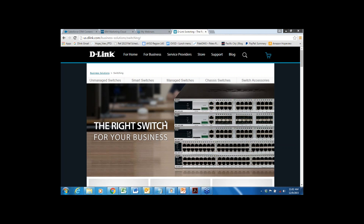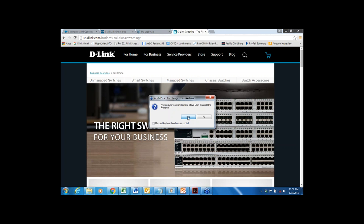We'll be giving away some D-Link product today to two lucky attendees. We'll do that drawing at the end of the webinar, right before Q&A, to give Steve a little bit of a break. We will draw two lucky winners randomly and announce those winners for our D-Link product giveaway. And with that I'll hand it over to Steve.